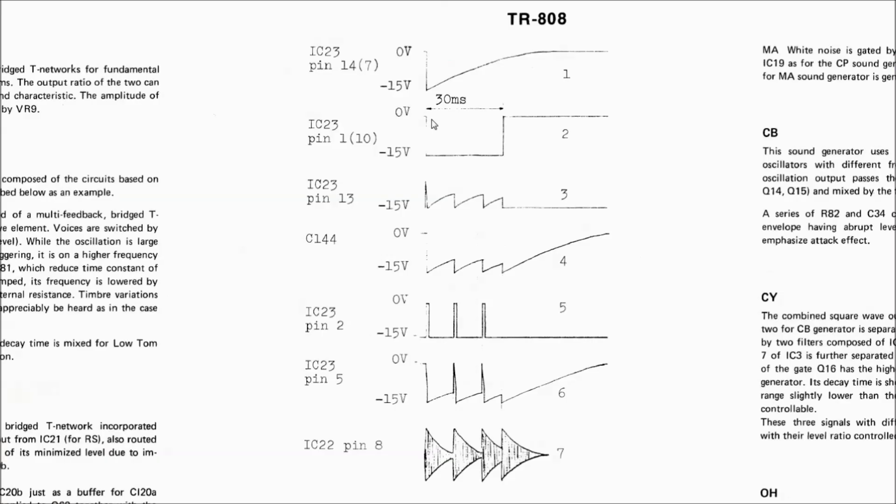So we want to mod the TR-808 by making some of the fixed timings of the two envelopes variable. Since this is all analog, the timing of things is set by how long it takes a capacitor of a specific value to charge or discharge through a resistor of a specific value. This is called an RC circuit, not remote controlled circuit, but resistor capacitor circuit.